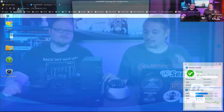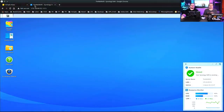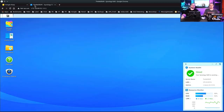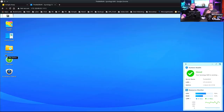The Synology NVR-1218 still has the full DSM — we're looking at my laptop right here — and you can see some CPU usage and the standard Synology DSM interface that you can load other applications on.